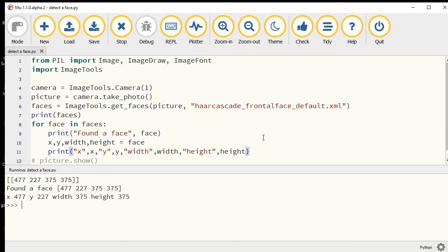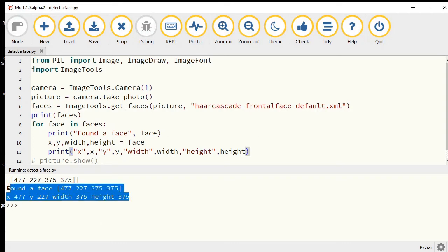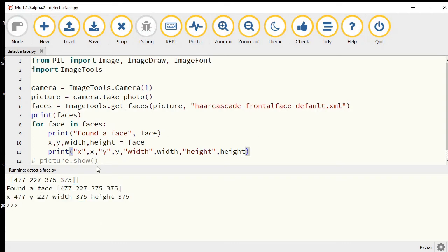My width and height happen to be the same in this particular photo. If I had multiple faces, it would print these out for each individual face it finds.